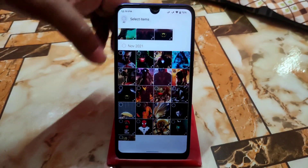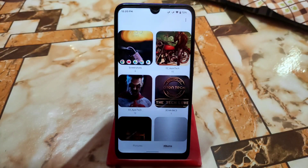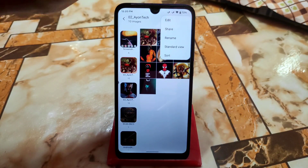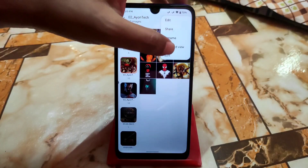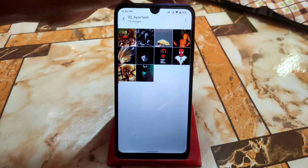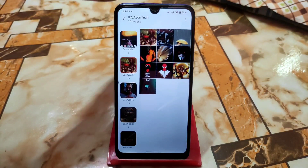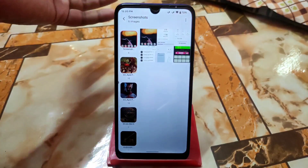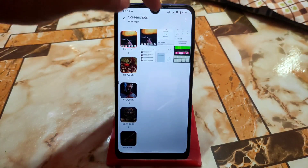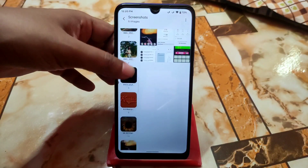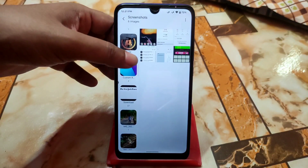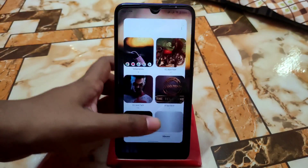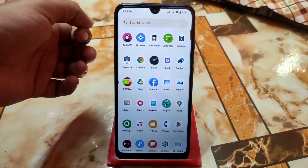If you open any album the UI changes. You can select Standard View or Split View. In Split View it will look like this — you can select any album and you will get the photos or wallpapers, whatever you have, on the right side. So this is the feature of the Samsung Gallery application.